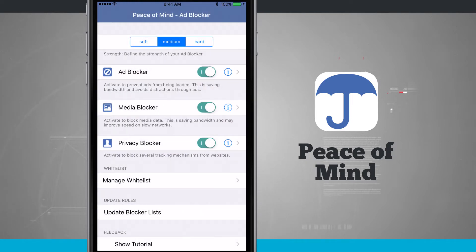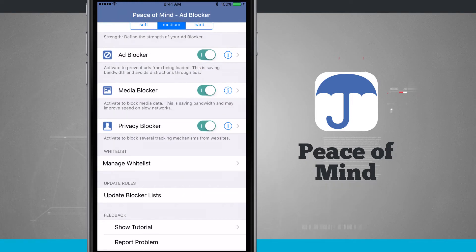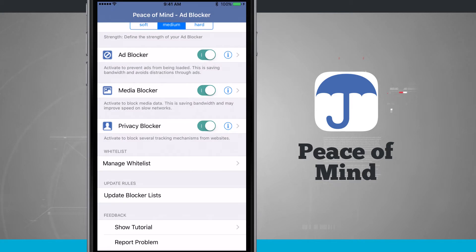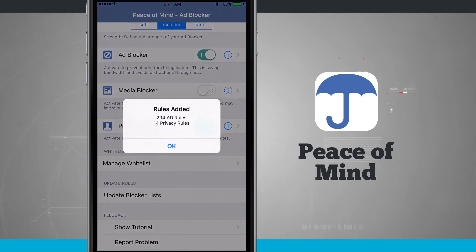There are also the update blocker lists. If I were to switch between soft, medium, or hard, I want to make sure all the rules have been updated. Right now I have 294 ad rules, 1 media rule, and 14 privacy rules. I'm going to turn the media blocker off so I can still see images when we enable this, then update the blocker lists — and notice the media rules have been removed.